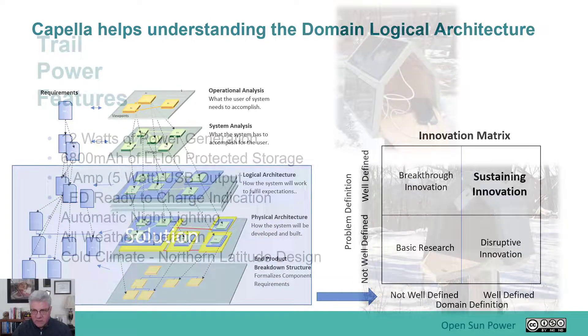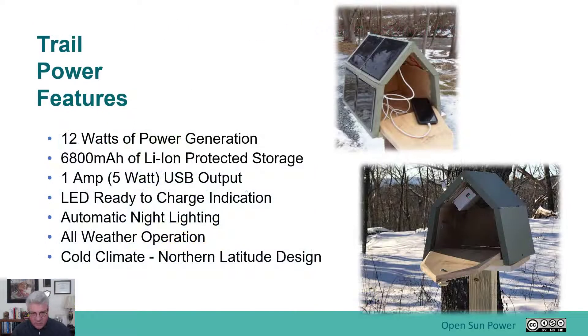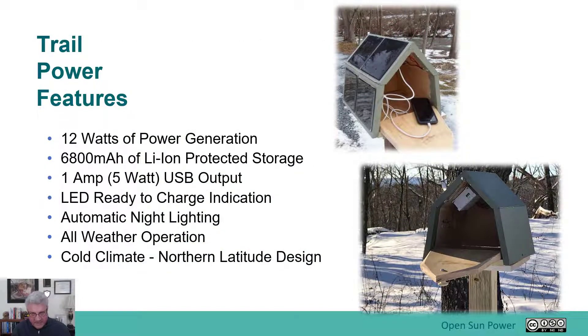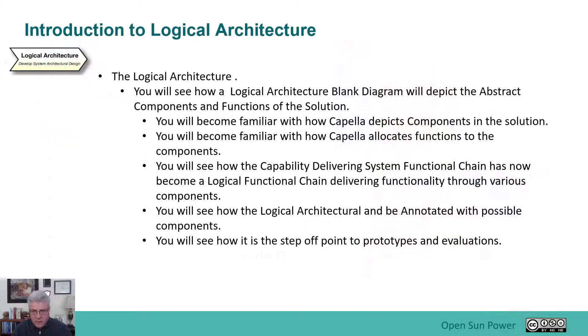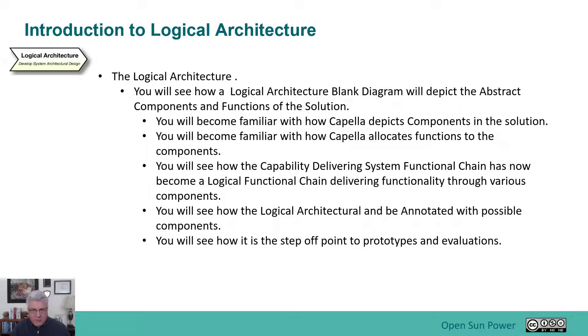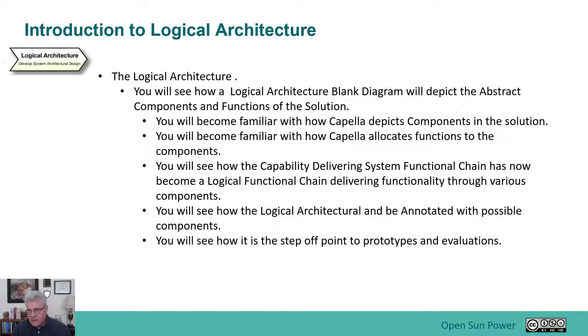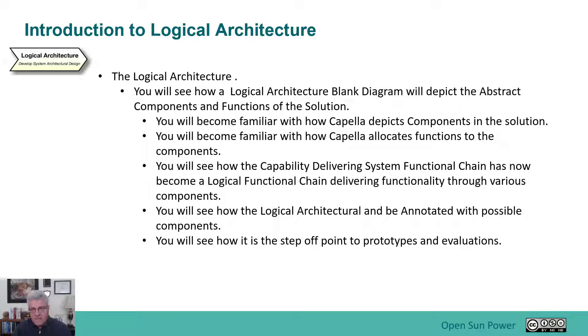Just a reminder, this is what we're designing and we're going through the process of designing with this. During this logical architecture, you'll work with a logical architecture blank diagram as the key diagram. With this diagram, you'll start to pick abstract components that you're considering to be used in the solution.